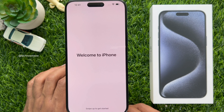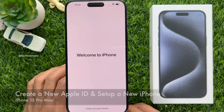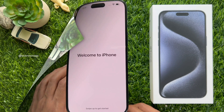Hello everyone. Today I would like to show you how to create a new Apple ID and set up a new iPhone for beginners. Let's have a look.